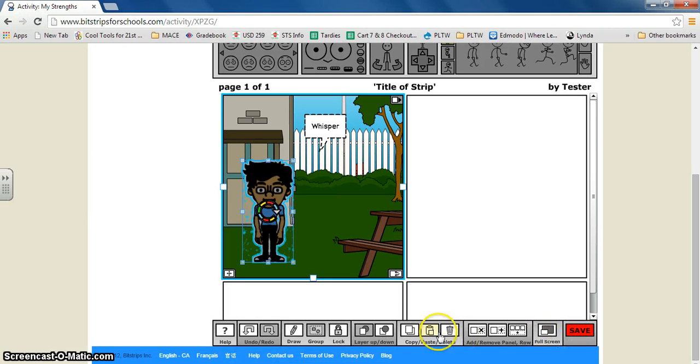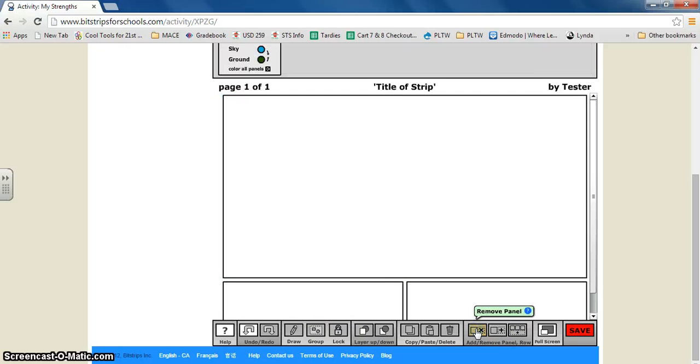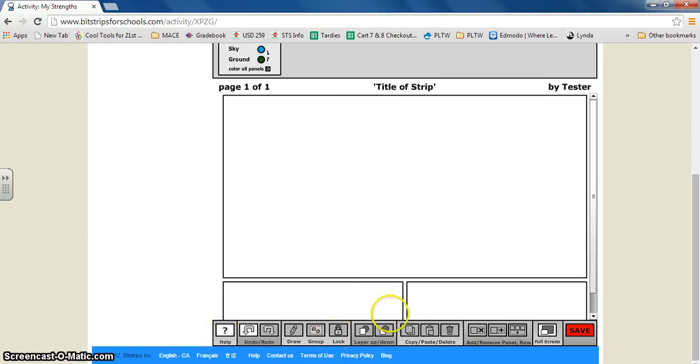And as you notice down here there's a lot more tools you can use. You can add panels or remove them. So I can keep adding a panel or I can make three. And you can undo and redo. And you can also draw a group block.